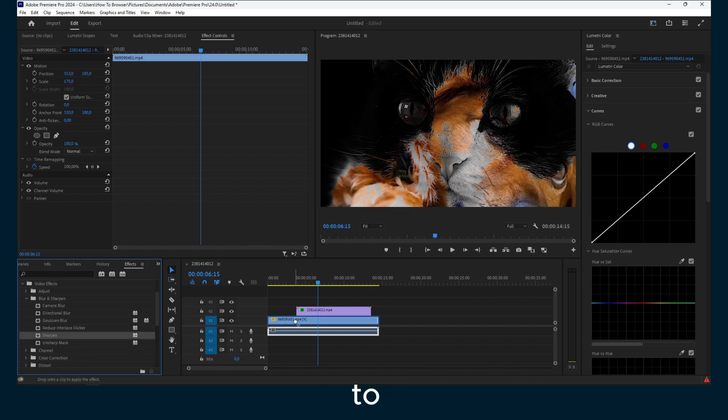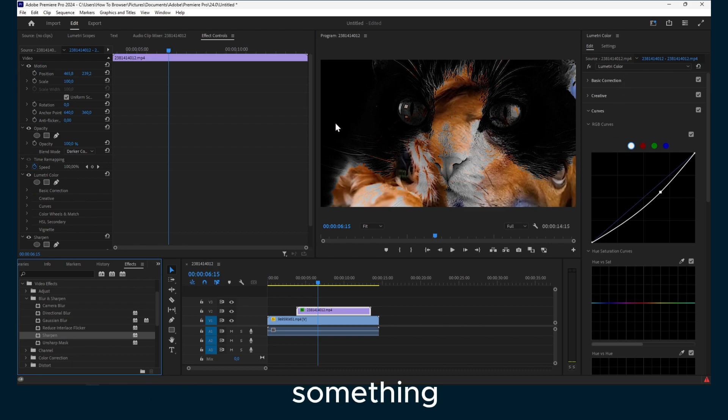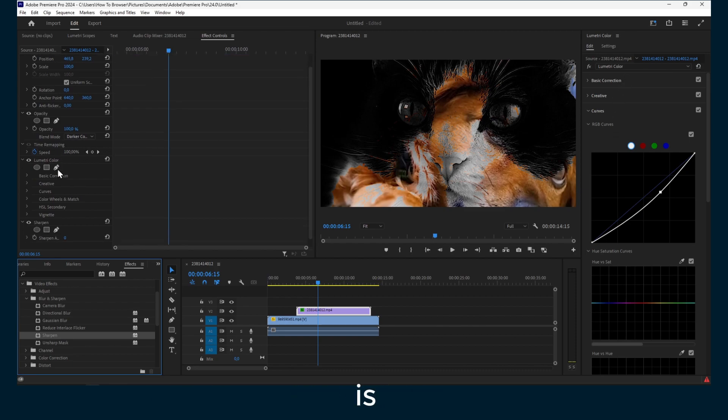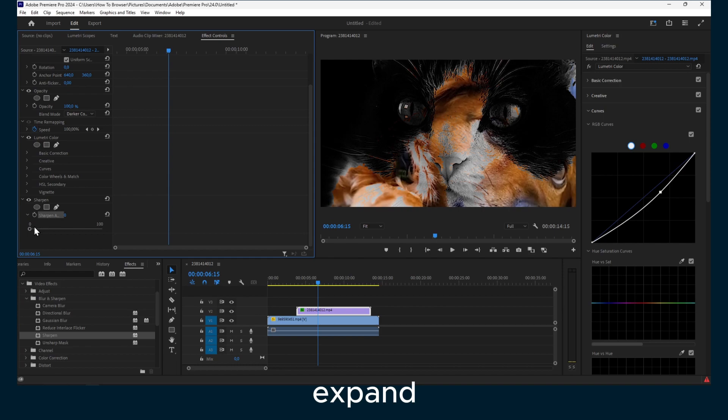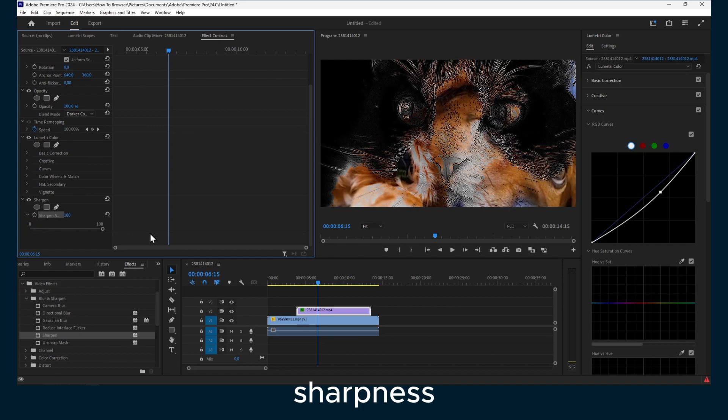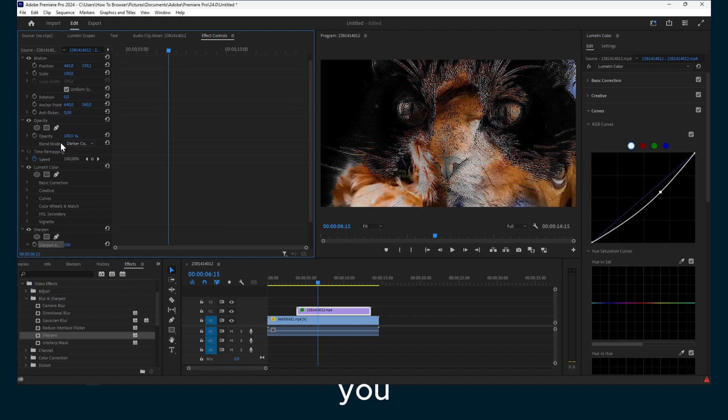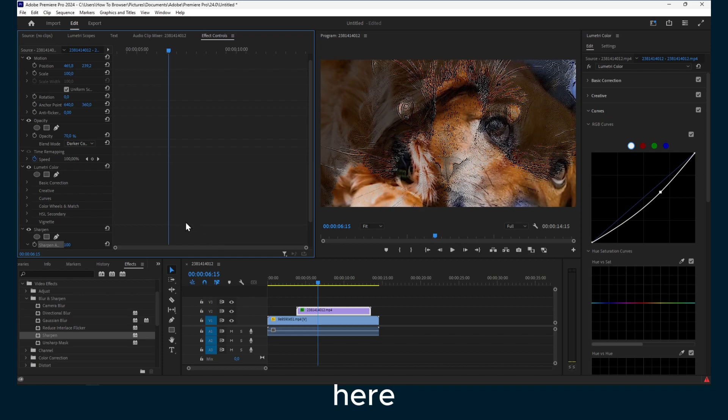Let's say you want to sharpen this video. That's something you can do as well. You can go here, expand, and increase sharpness. And if you want to decrease the opacity at the same time, you can do it from here.